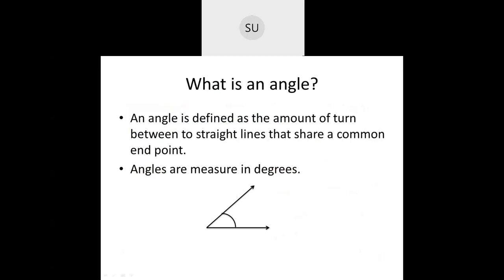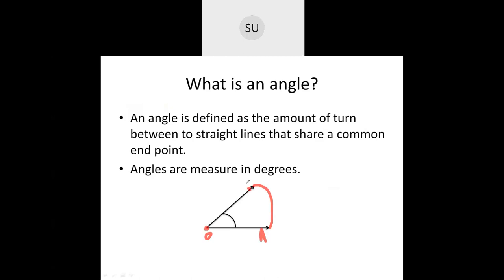Then we saw what is an angle. An angle is defined as the amount of turn between two straight lines that share a common end point. Here these are two rays with a common end point. Imagine line OA rotating — it turns and stops at a new position OB. The angle formed between OA and OB, shown by the arc, is the angle. Angles are measured in degrees and you use a protractor to measure an angle.